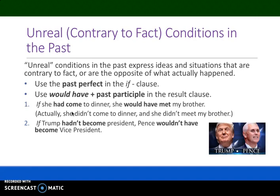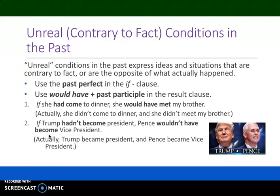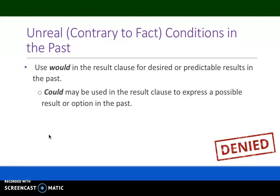If Trump hadn't become president, Pence wouldn't have become vice president. Again, we have the past perfect in the if clause and 'would have' plus the past participle in the result clause. In actuality, Trump became president and Pence became vice president, so this is the opposite of what actually happened. We use 'would have' for desired or predictable results in the past, and 'could have' may be used to express a possible result or option in the past.